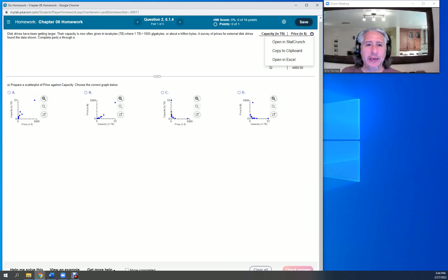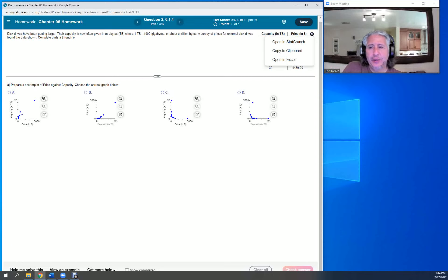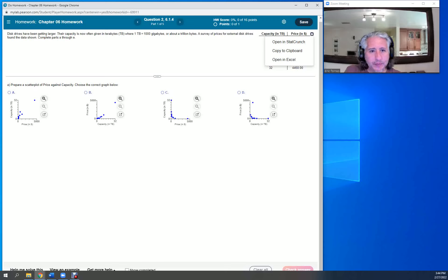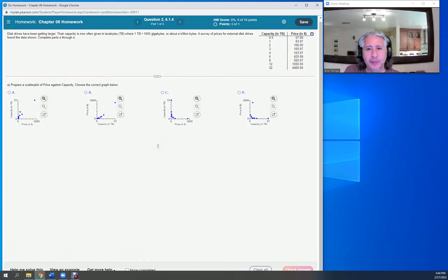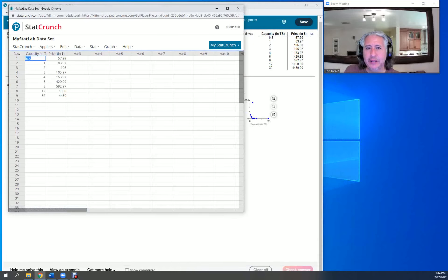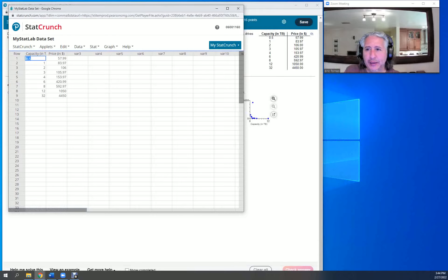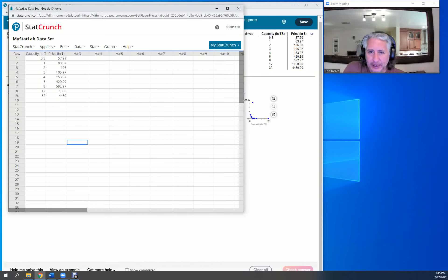We're going to click that link and open it in StatCrunch. Technically you can do this in Excel if you would like as well, but I'm going to show you how to do it in StatCrunch. I've opened up StatCrunch, and we see the same data that you saw before in the table.